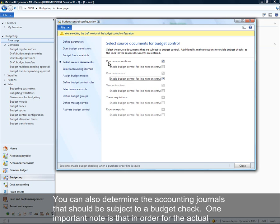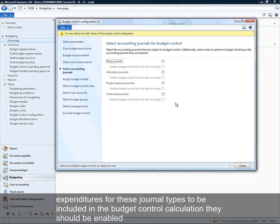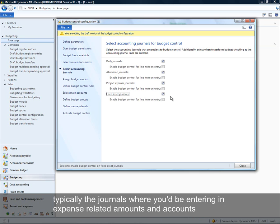You can also determine the accounting journals that should be subject to a budget check. It's important to note that in order for actual expenditures for these journal types to be included in the budget control calculation, they should be enabled. For the daily journal, allocation journal, project expense journal, and fixed asset journal — these are typically the journals where you would be entering expense-related amounts and accounts.